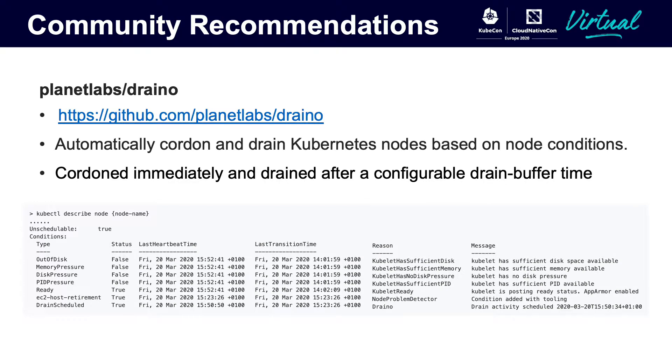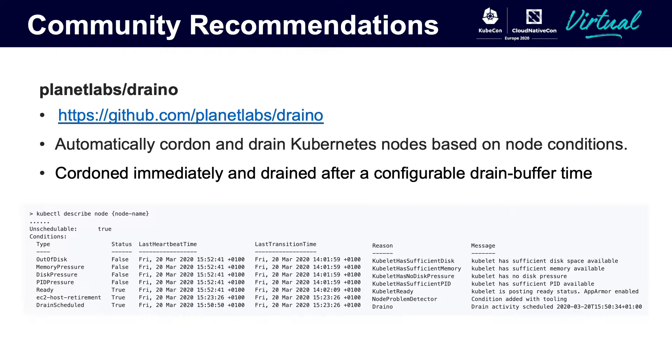Actually, in the community, Planet Labs have open-sourced a project named Draino, which will automatically cordon and drain Kubernetes nodes based on node conditions. You can set a configurable drain buffer time, and Draino will automatically drain and evict pods one by one. It is very safe. You can see the below events.